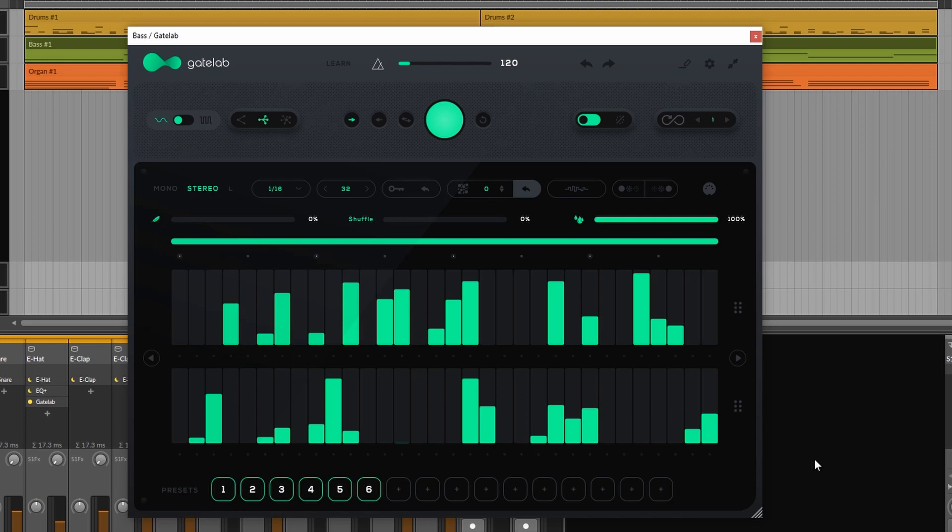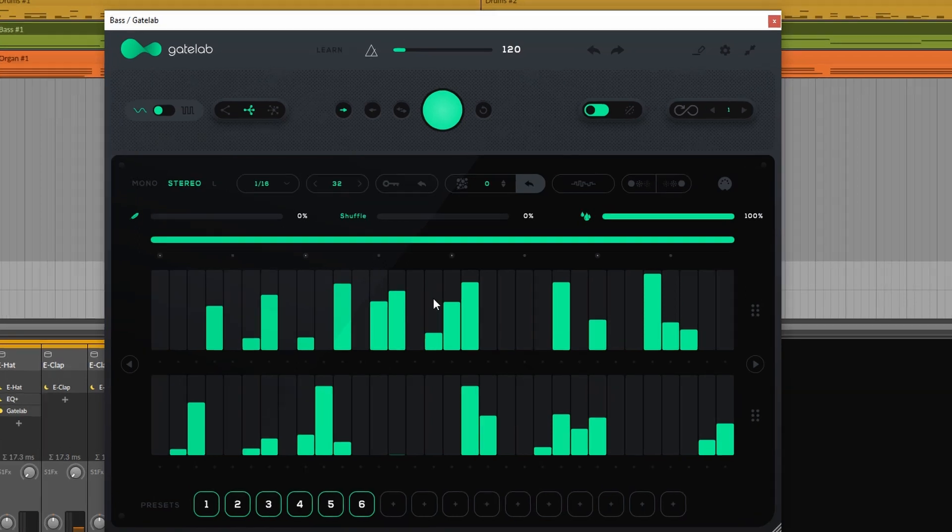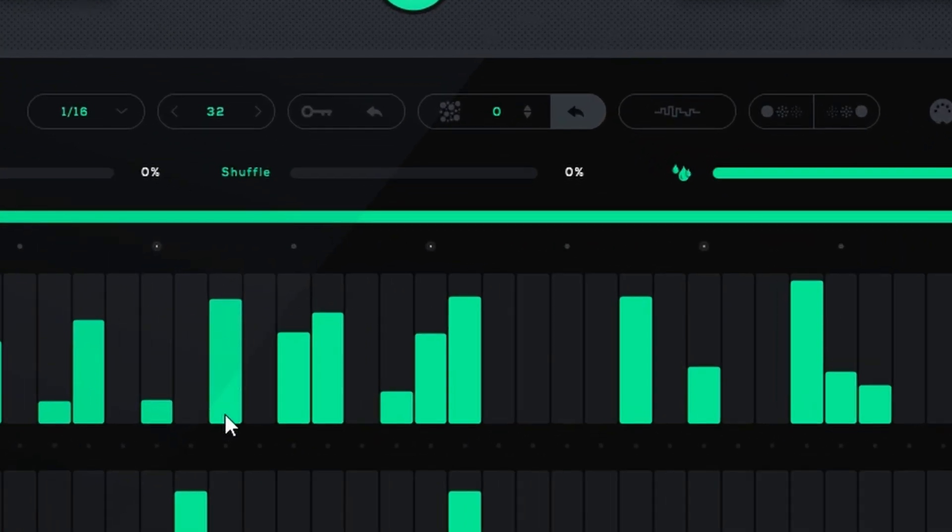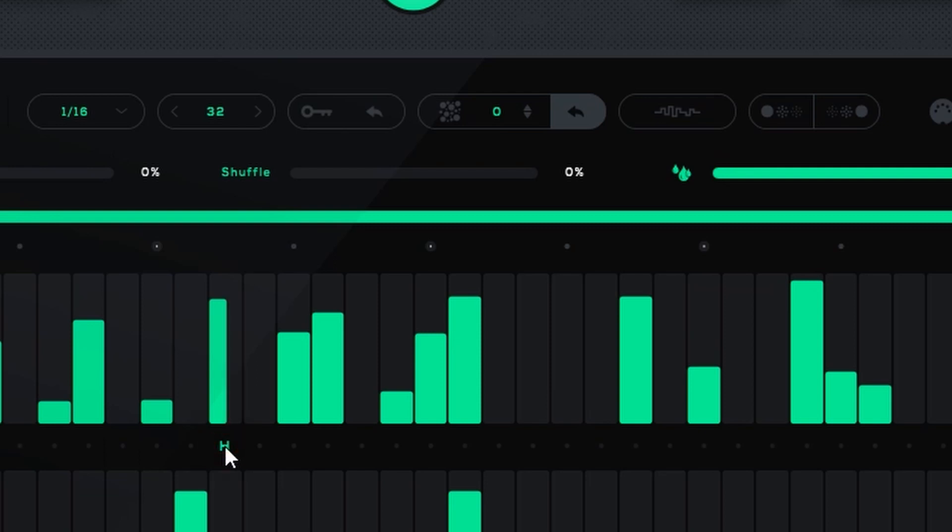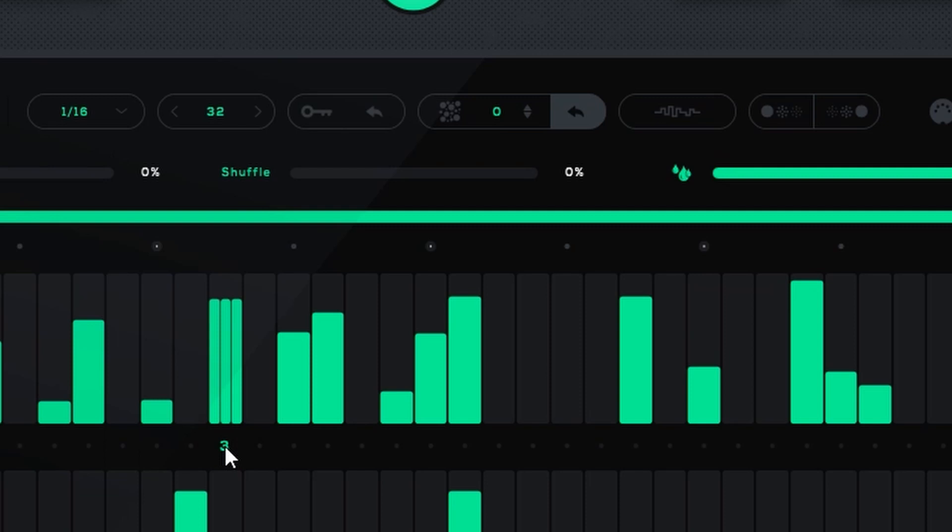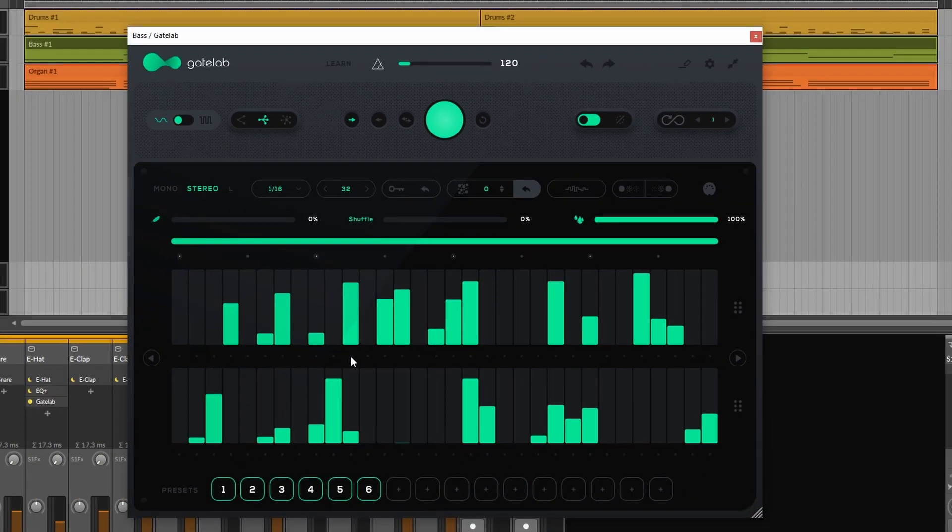Now then there is something that they at Audio Modern call the density control. If you click the dot just below a step once you have half a step. Click it twice and you have two half steps. Click it again and it's divided into three partial steps. Click it again and you have one step again.